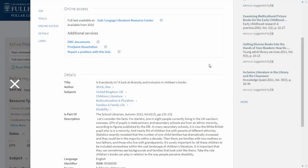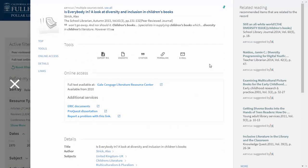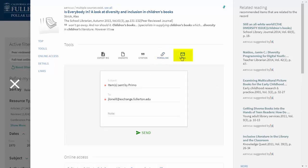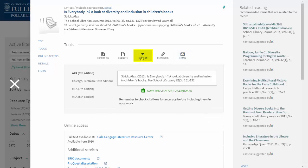As I'm searching, I can do a few more interesting things. I can get a permalink to an article so that if I'm taking notes on the side, I can include the link and it'll always work. I can email the article to myself, and my email address will be automatically populated because I'm signed in. I can also generate a citation in my favorite citation style.